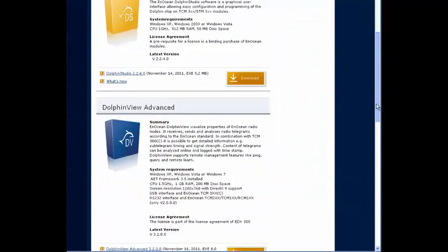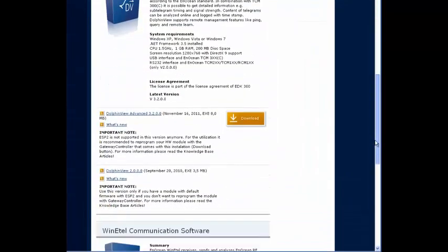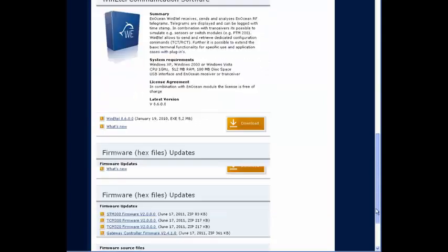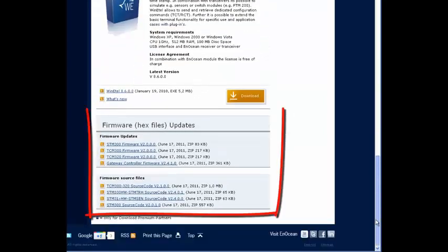In the download area, you will find more than just development tools. There are also hex files and source codes of selected products.